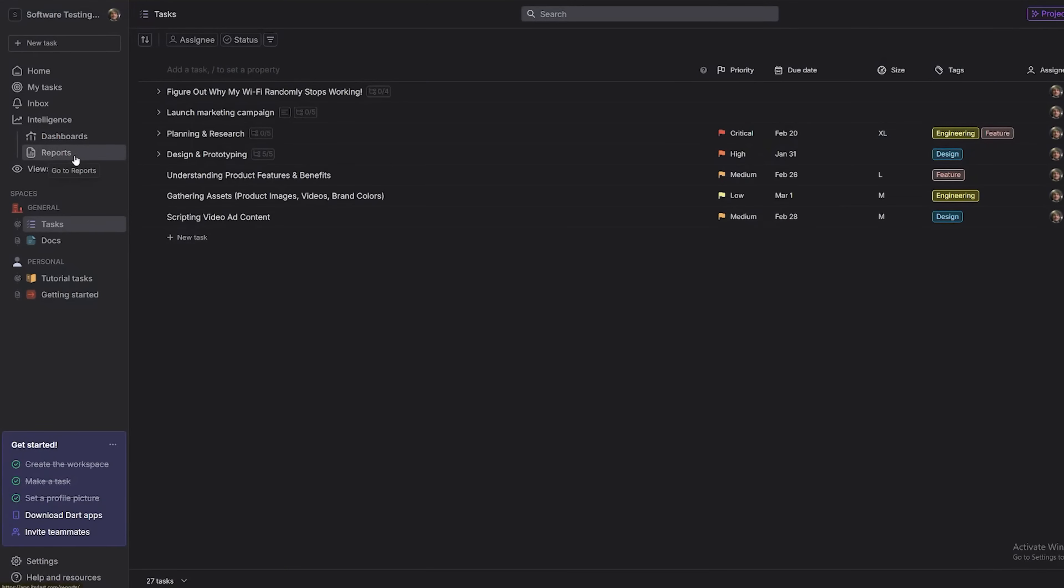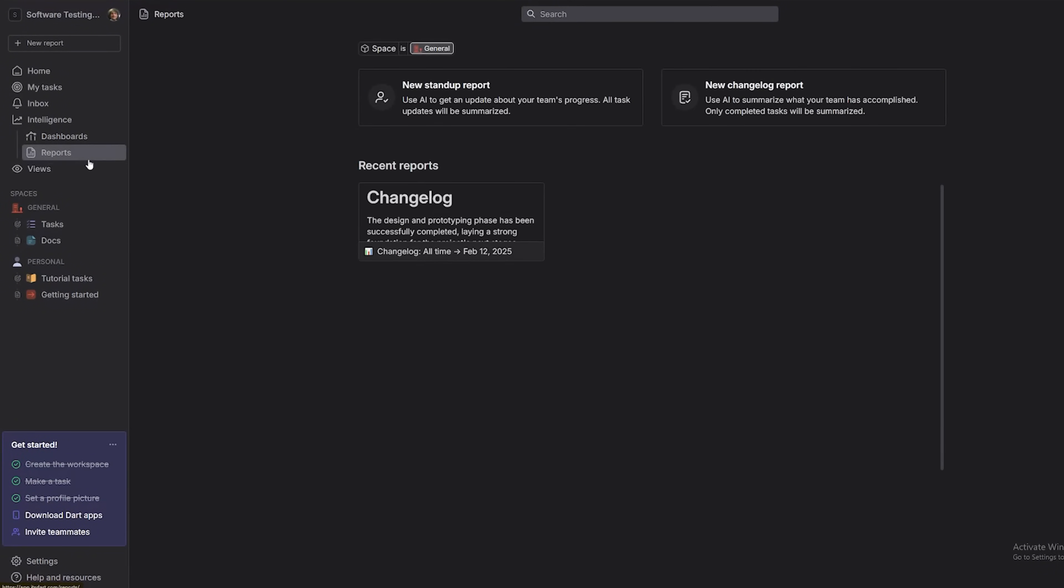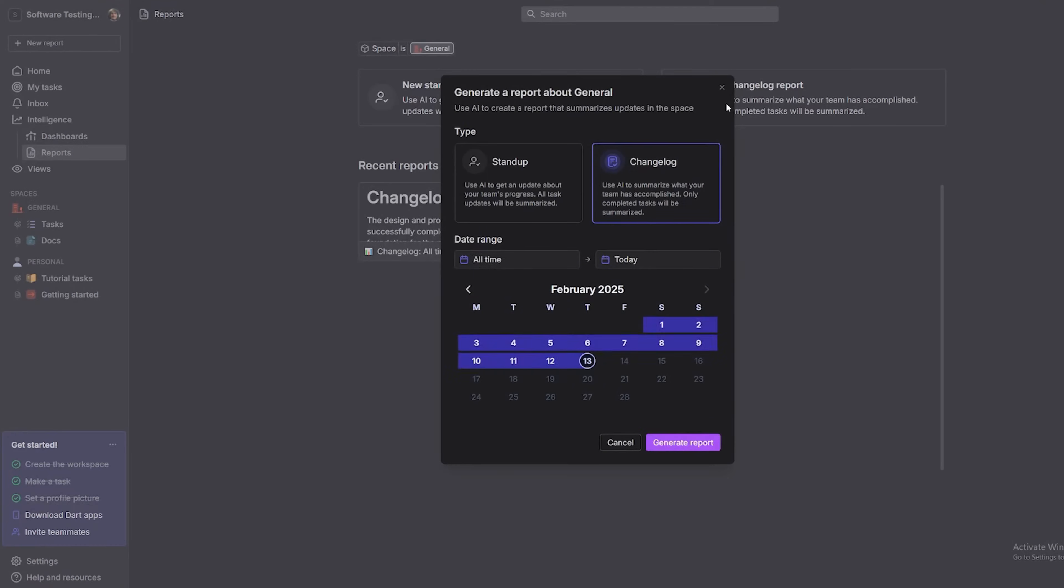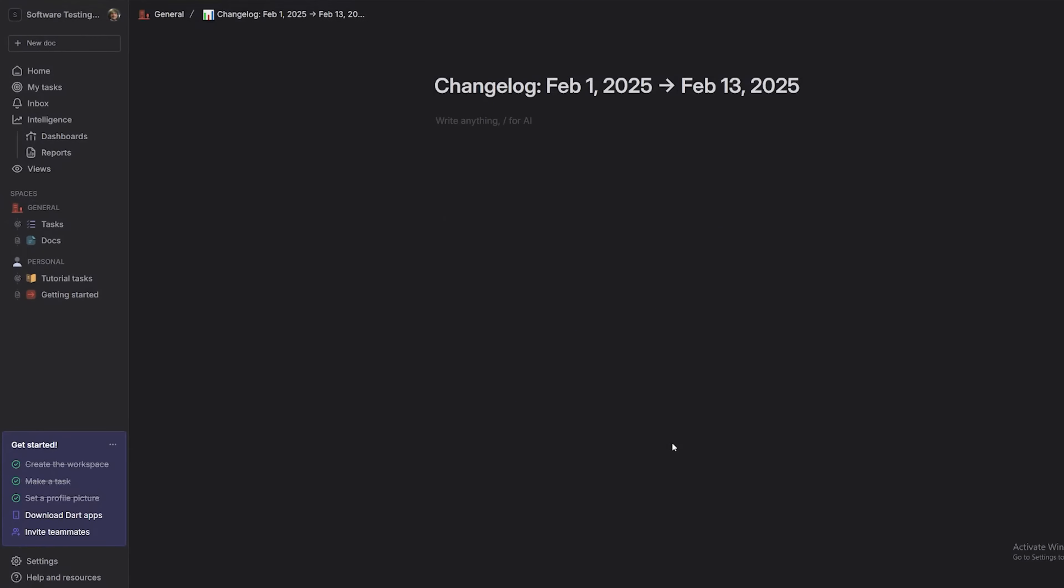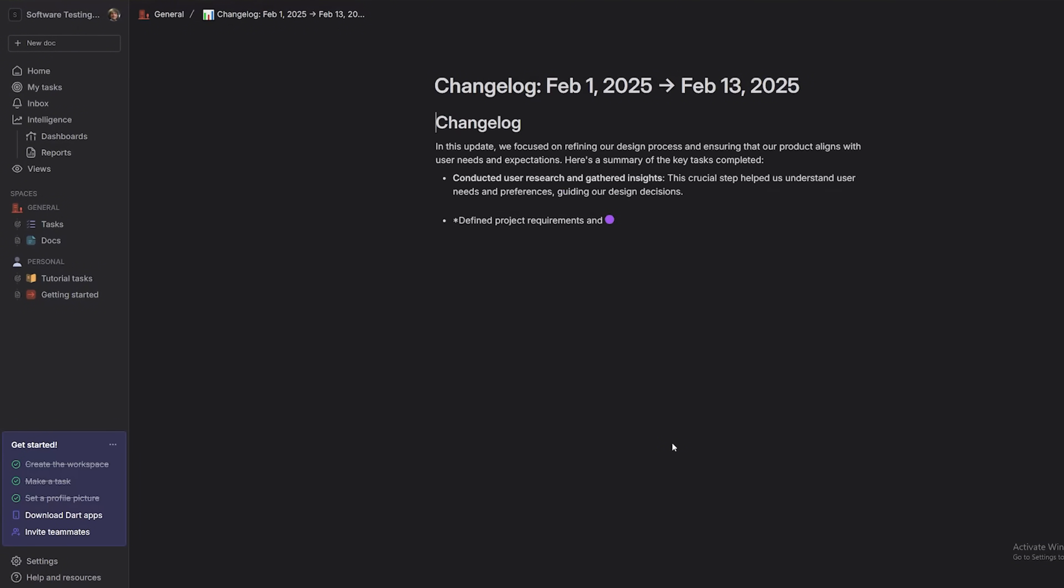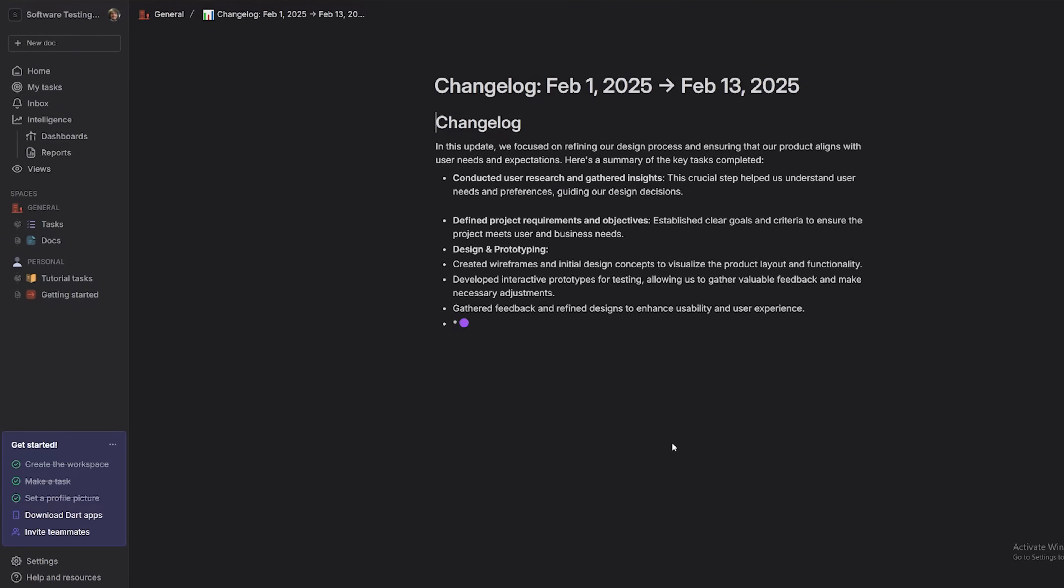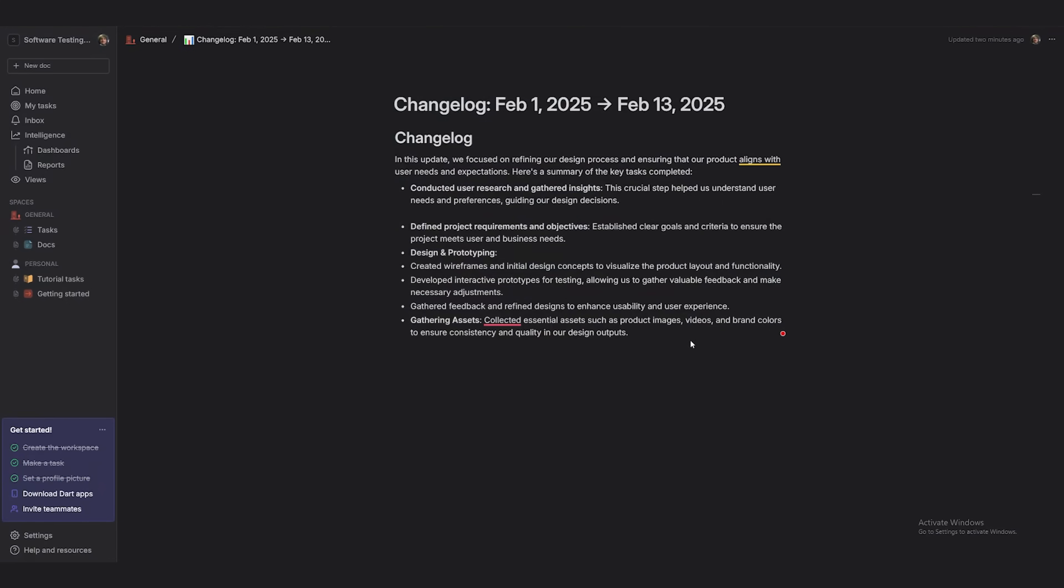Click Reports on the left side menu. Select your project. Customize the report by setting date ranges and choosing what data to include. Click Generate Report, and boom, Dart compiles everything instantly. Need to send it out? Export it in whatever format you need. PDF, Excel, you name it.